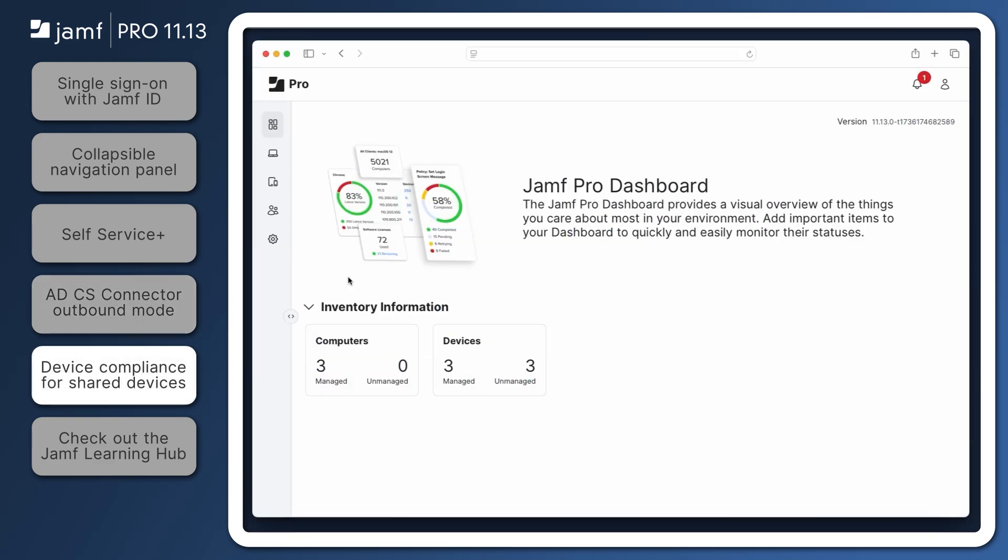Organizations can use device compliance in Jamf Pro with Microsoft EntraID to ensure only trusted users on compliant devices can access company resources. Jamf Pro 11.13 now supports Microsoft's shared device mode, enabling organizations to benefit from device compliance on shared devices in addition to single-user devices.